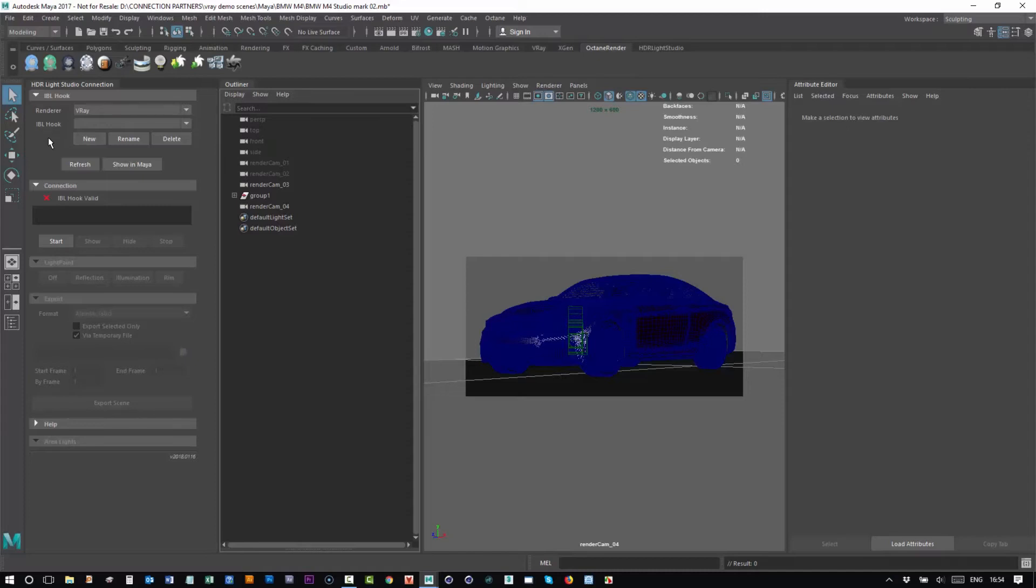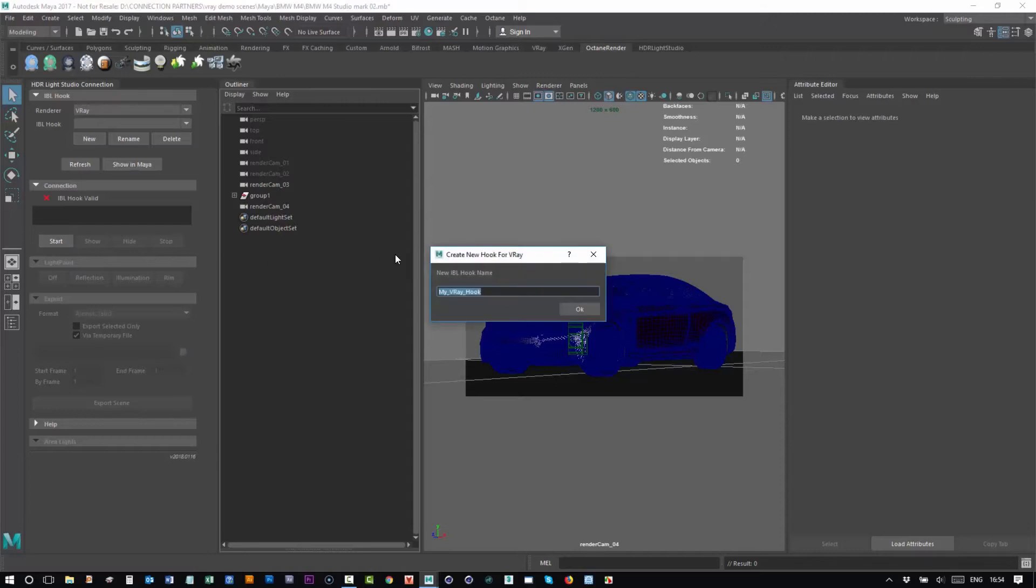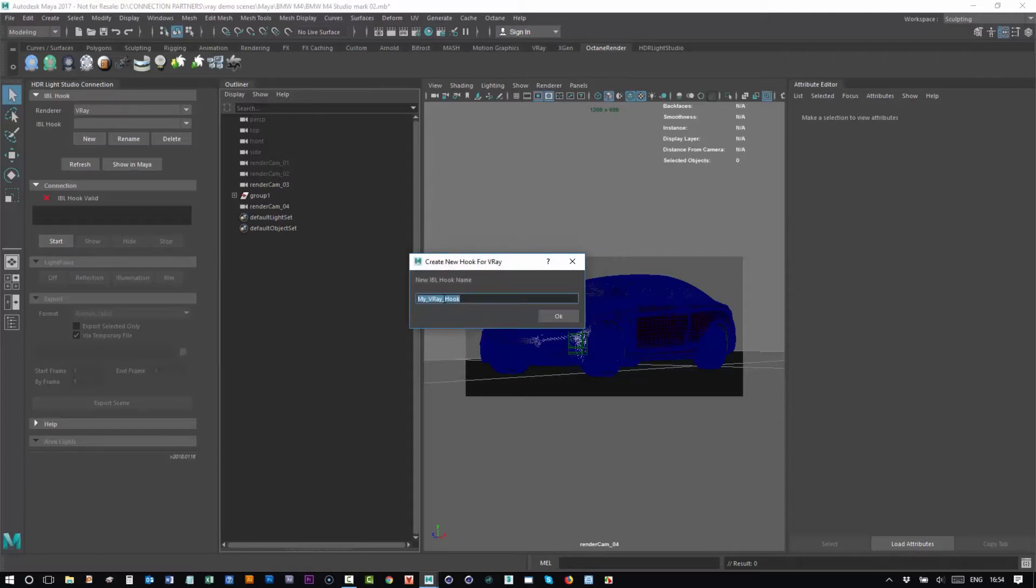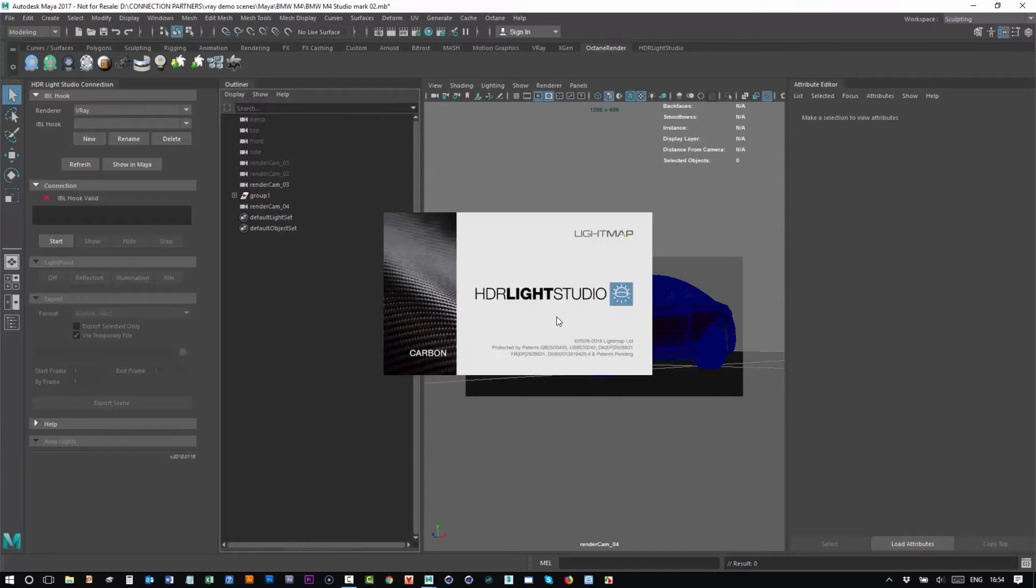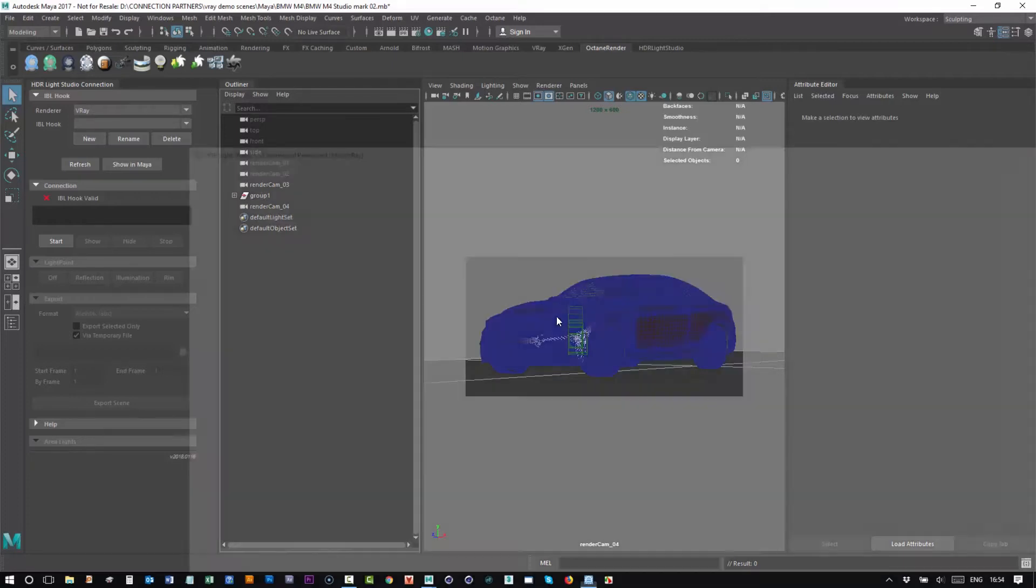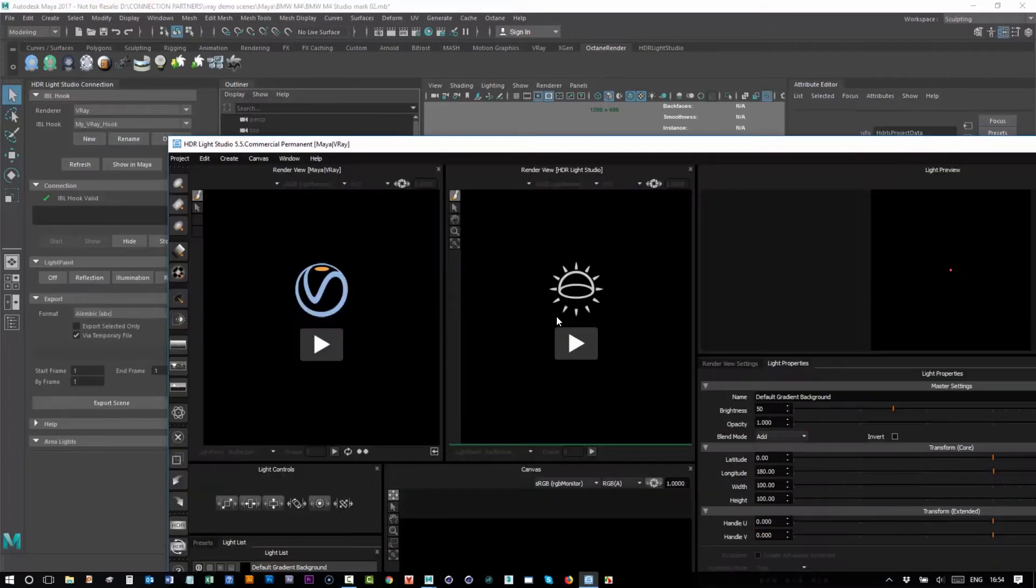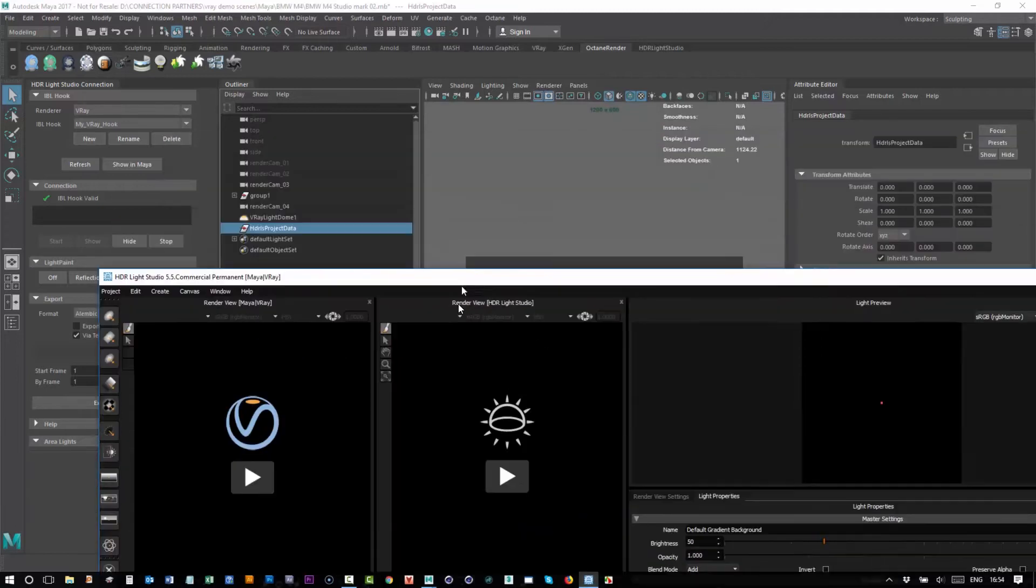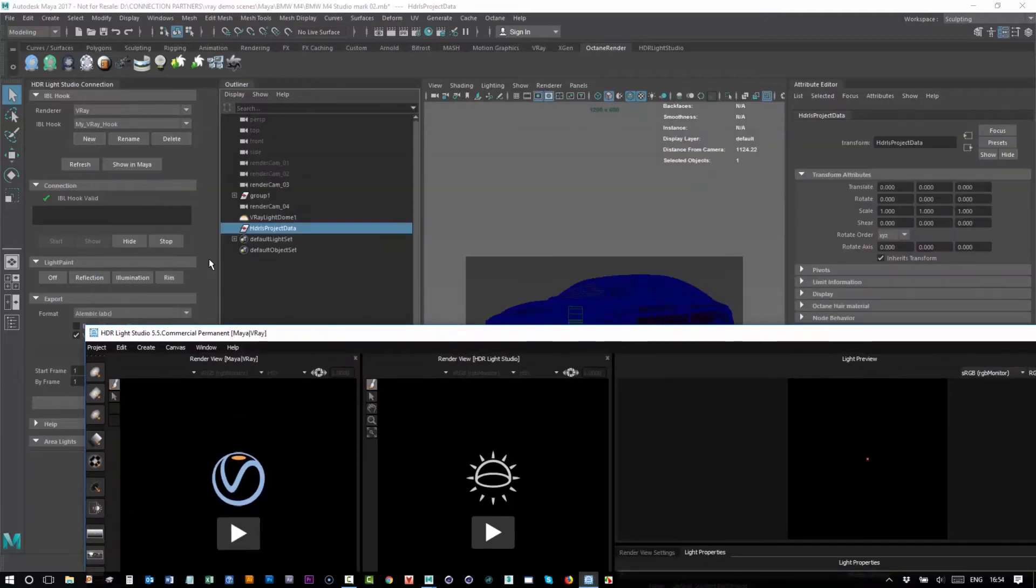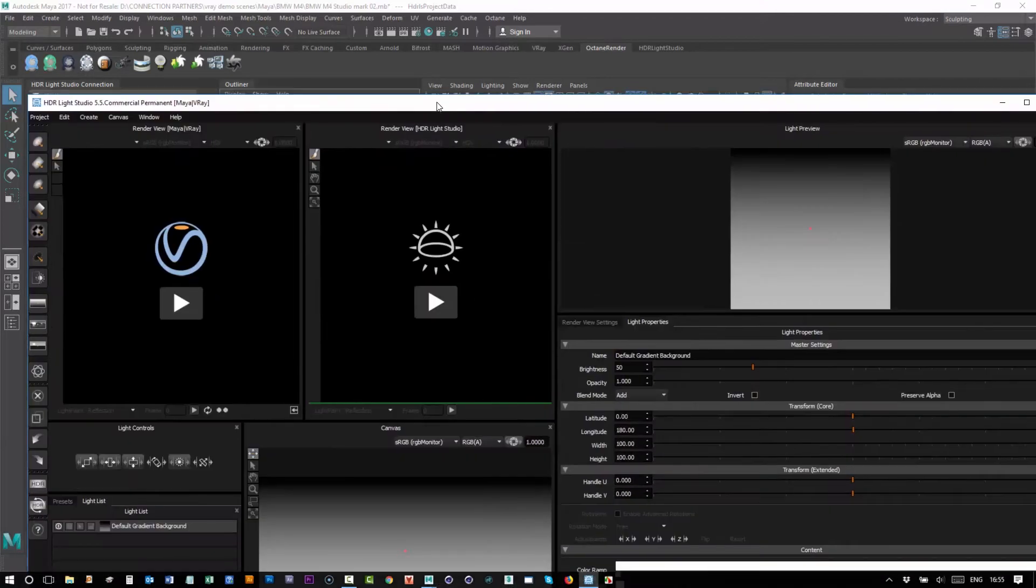But we've updated this connection so what you can do is just press start and we will create one for you if it's not already been set up. So if I just press OK, HDR Light Studio now opens and a V-Ray dome light has been created and we are connected with that, so that's fantastic.